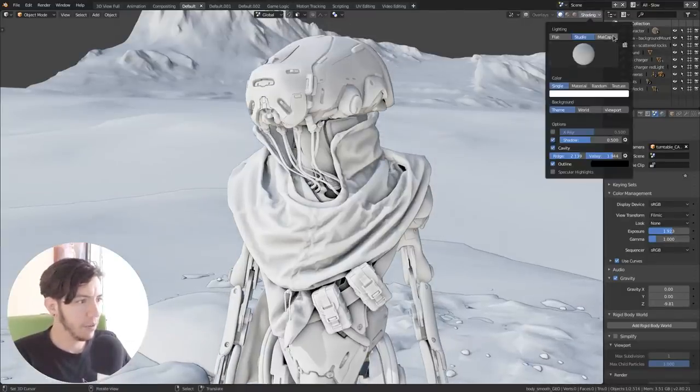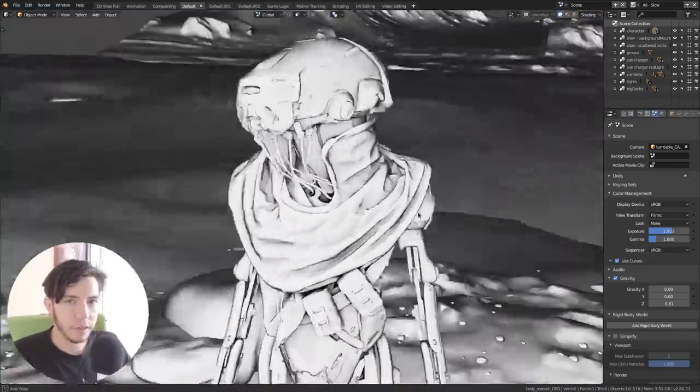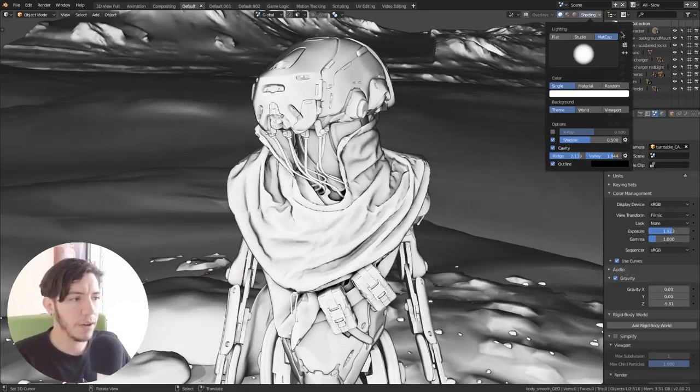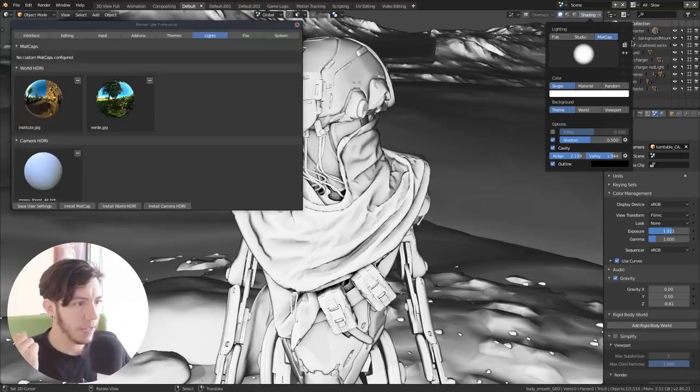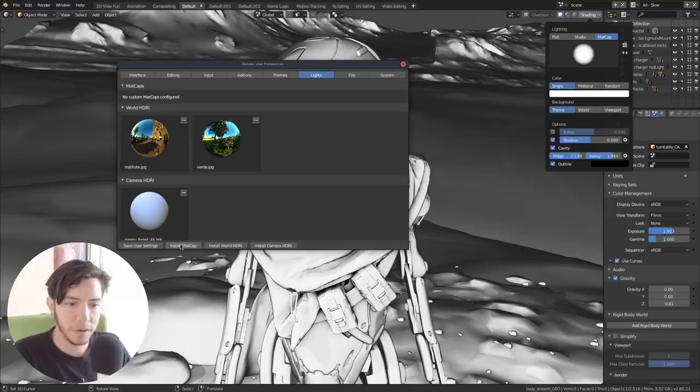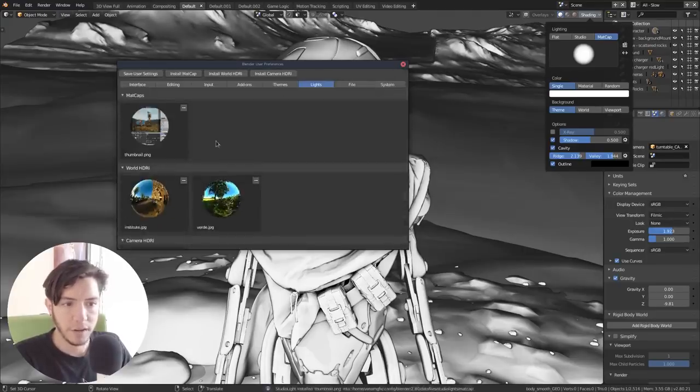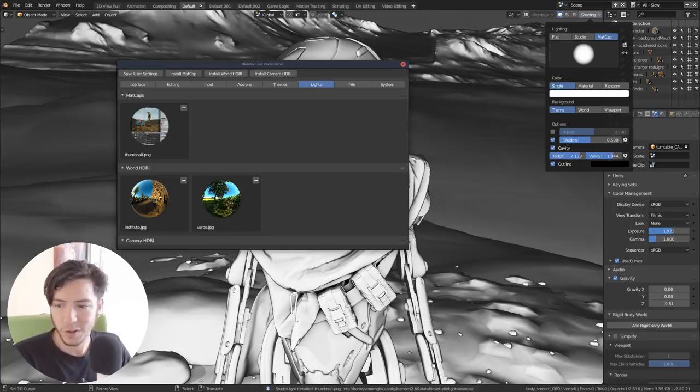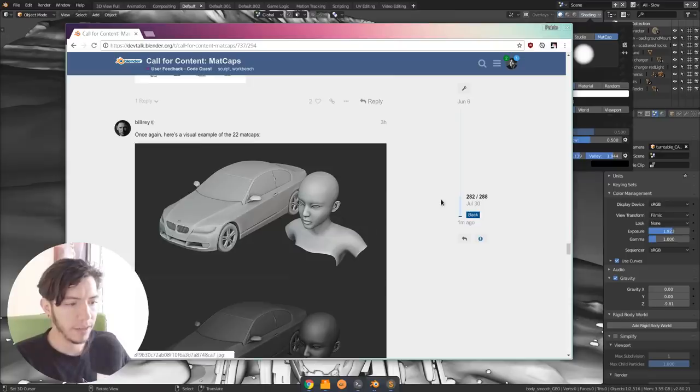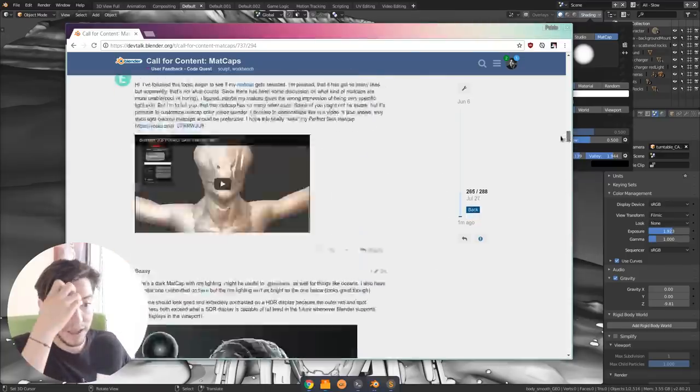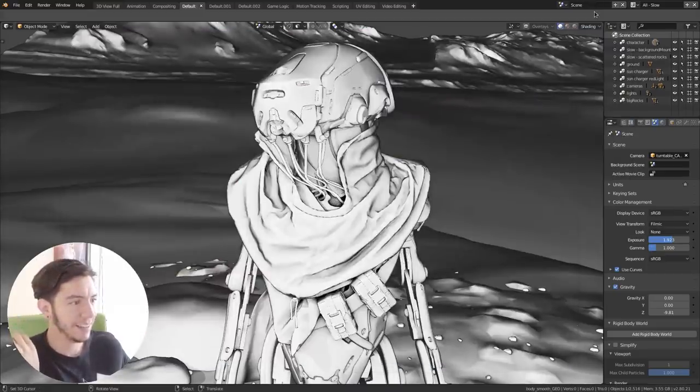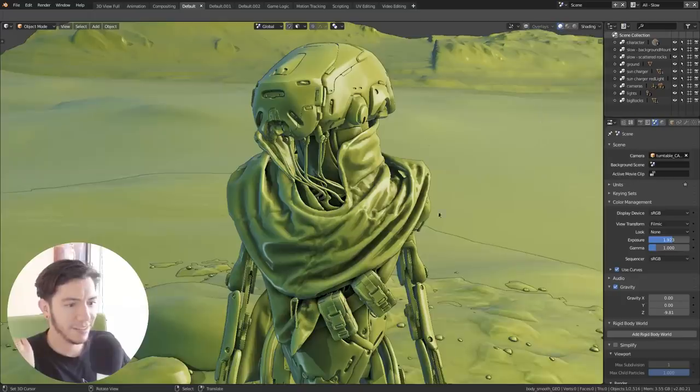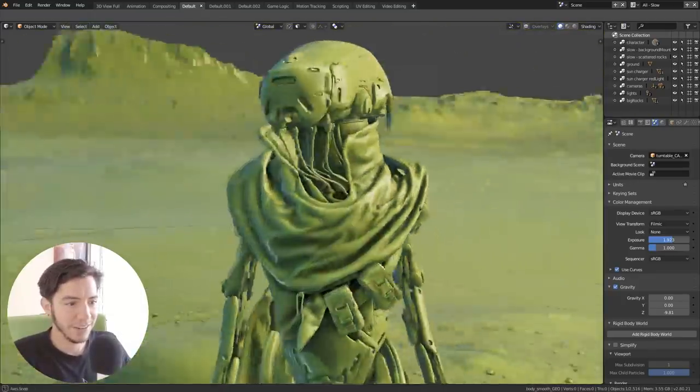Remember, you can always tweak this yourself. Blender 2.8 now allows you to add new Madcaps. In order to add new ones, you just click here in the little icon in the corner. In Madcaps, you can always install Madcap, and then you can just add a new image. You should go check out the thread because there are many that are very good looking. I really like the jade one. This is just beautiful. It's like candy.